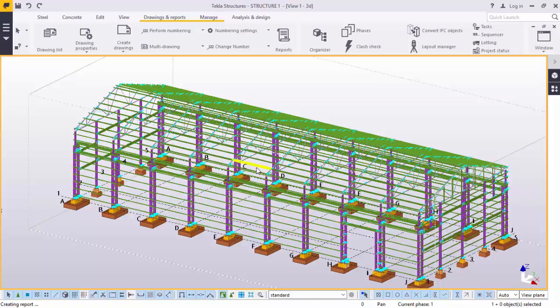Hello, my name is Amores Dimba. Welcome to this presentation. Today, I'm going to take you briefly on numbering and report creation in Tekla Structures. In this episode, you will learn quite a bit of things.